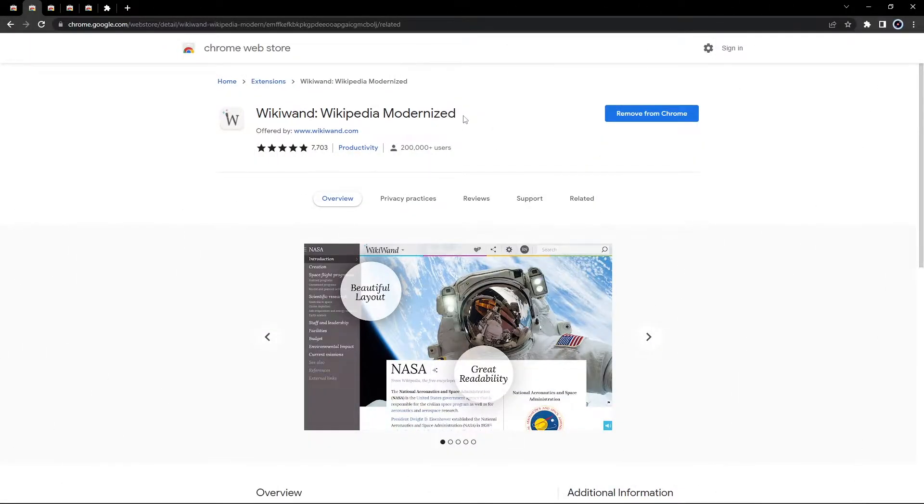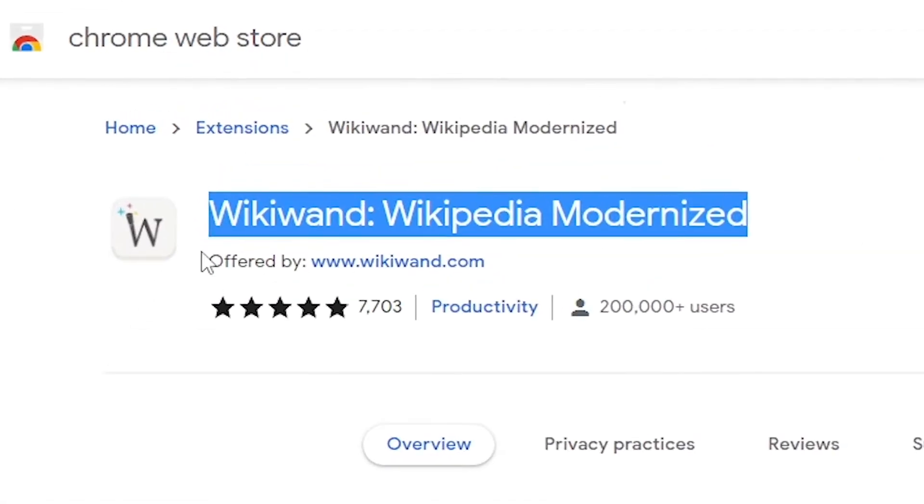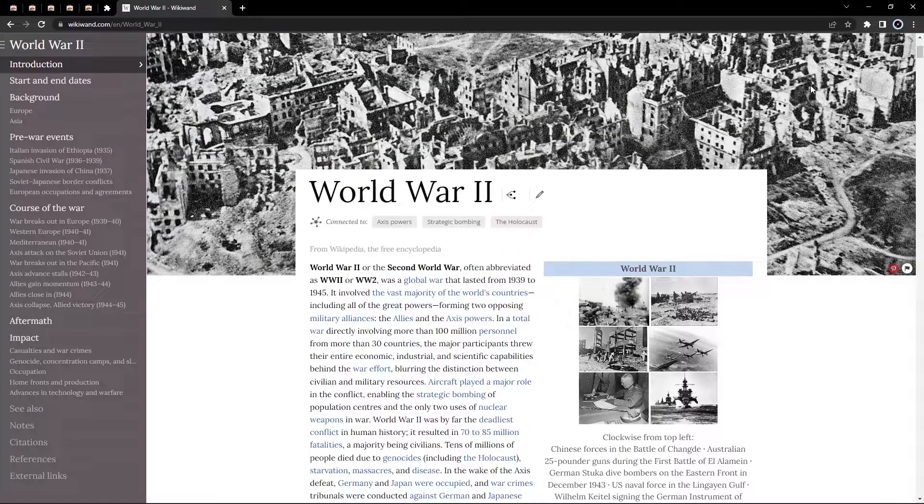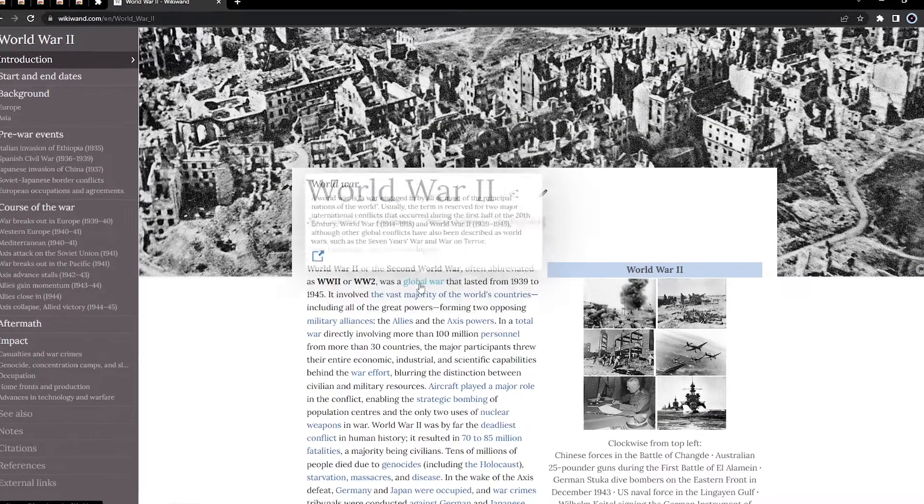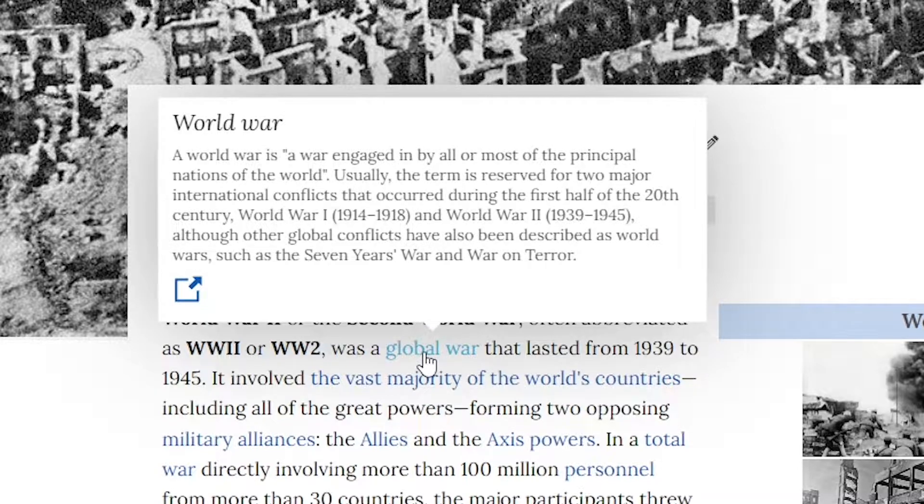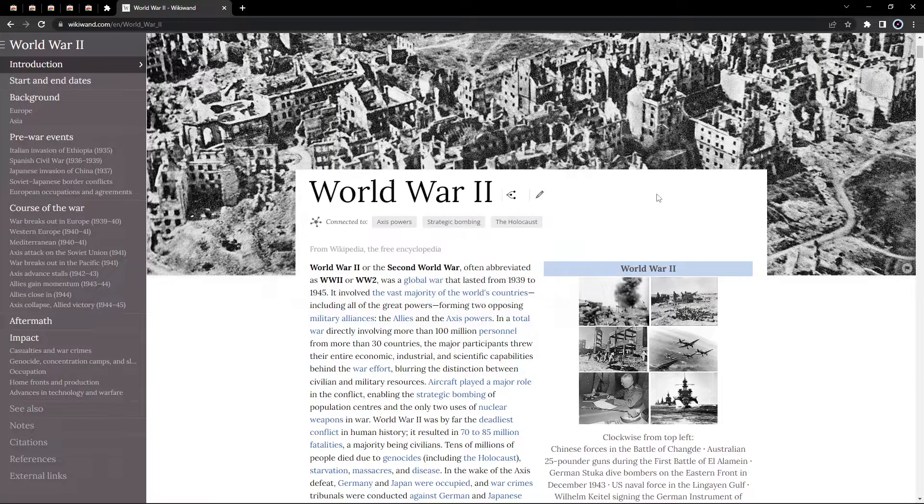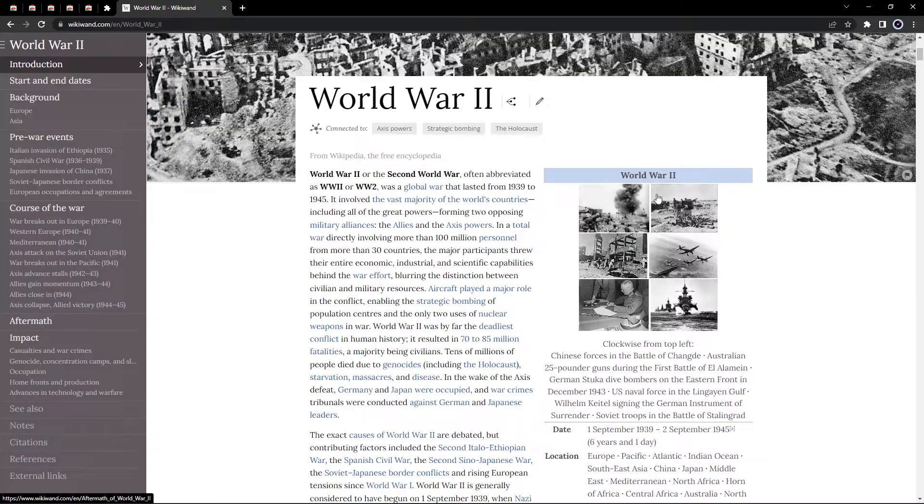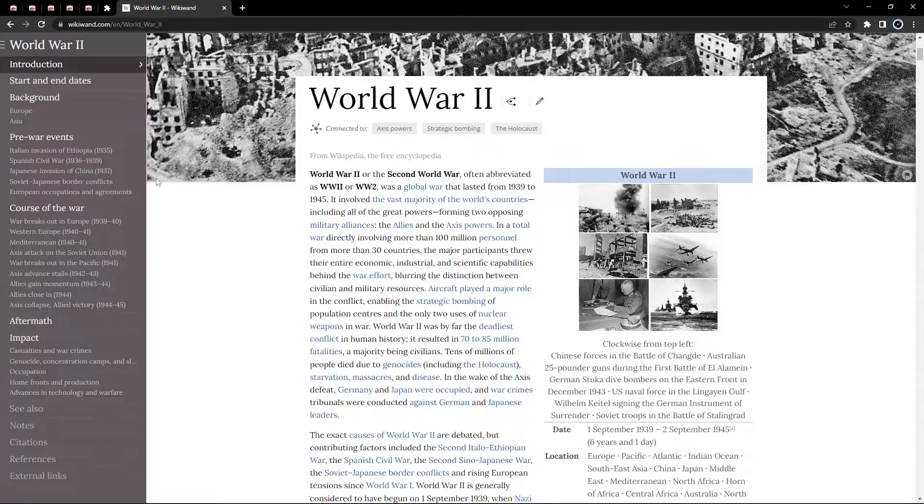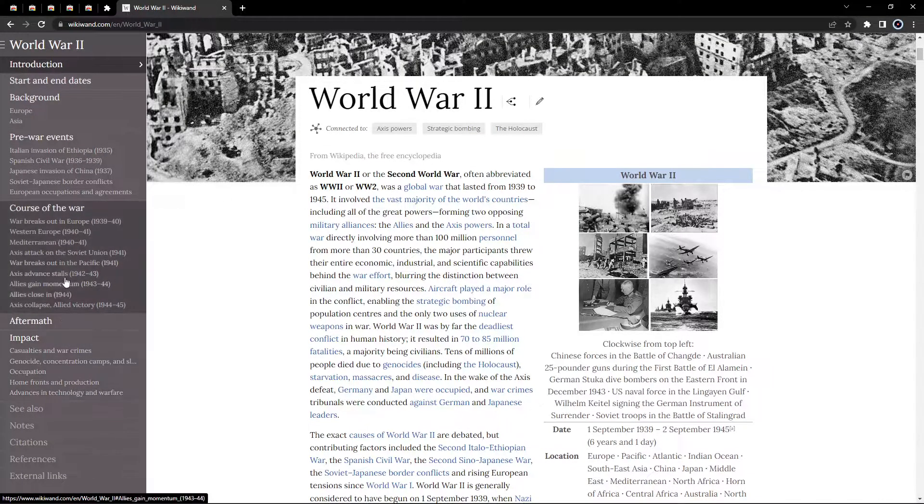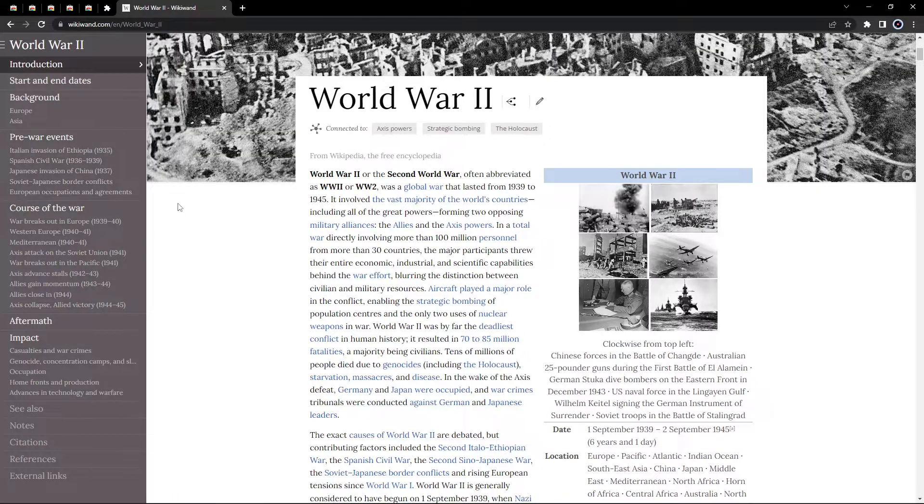Now, the WikiWand extension makes all Wikipedia pages look nice and become more functional. It adds features like quick preview when hovering over links, improves page layout and, most importantly, adds a navigation bar on the left of your screen which lets you quickly find the information you're looking for.